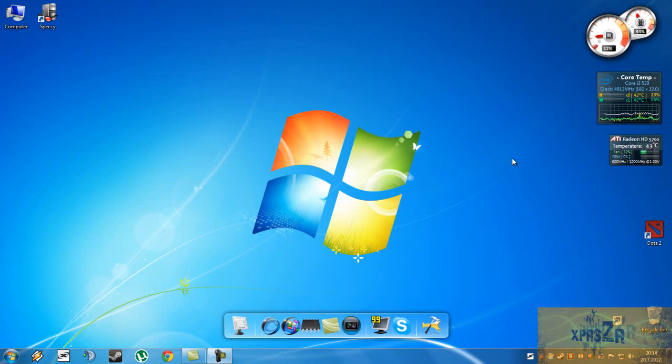Hey everyone, Xpress here and in this video I'll be teaching you how to see your system information and also your PC specs.